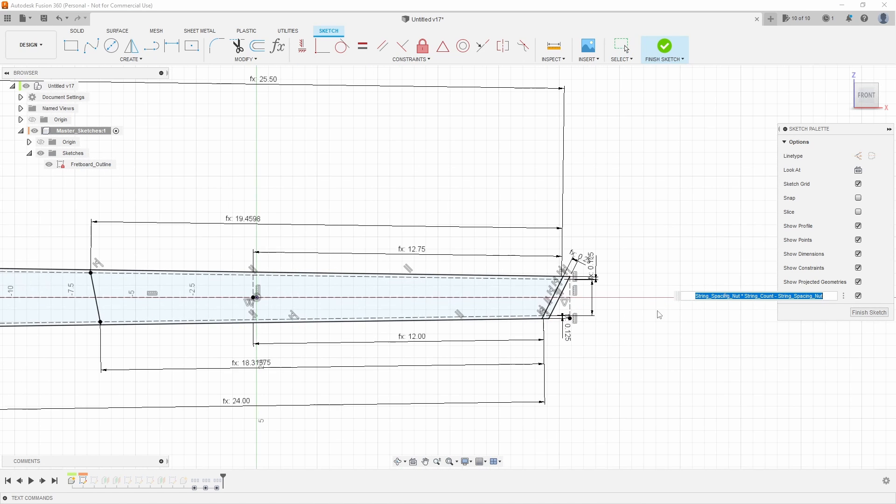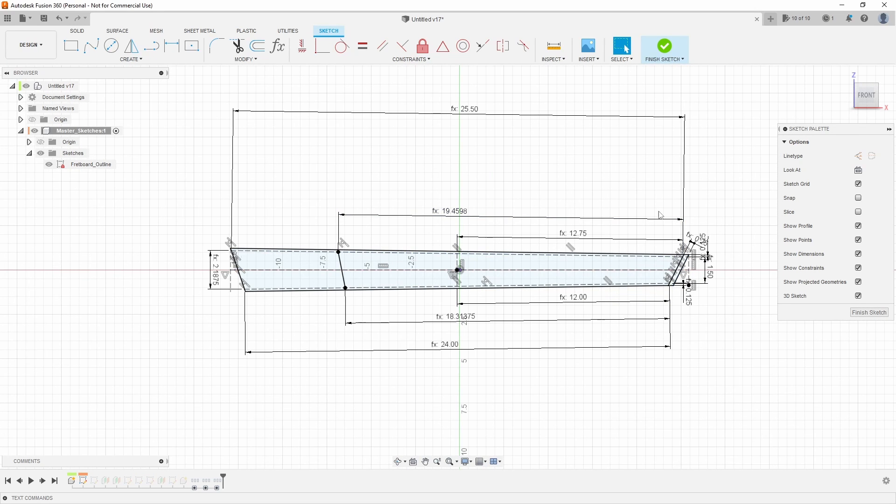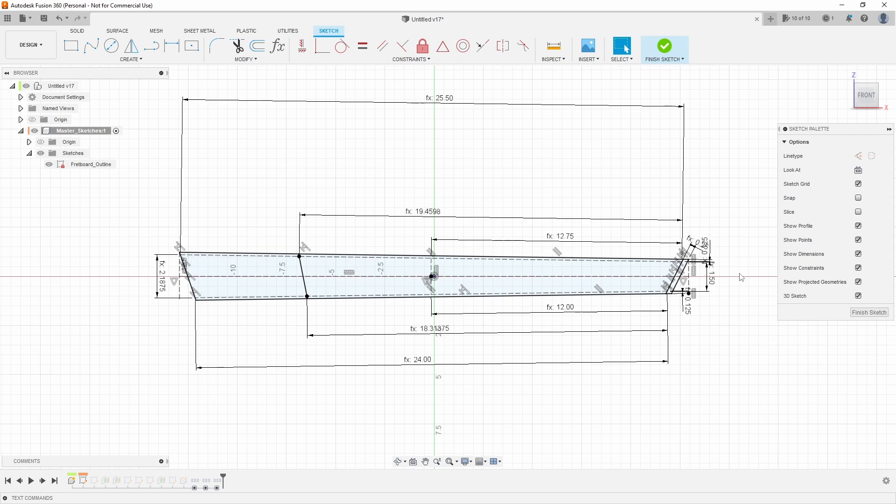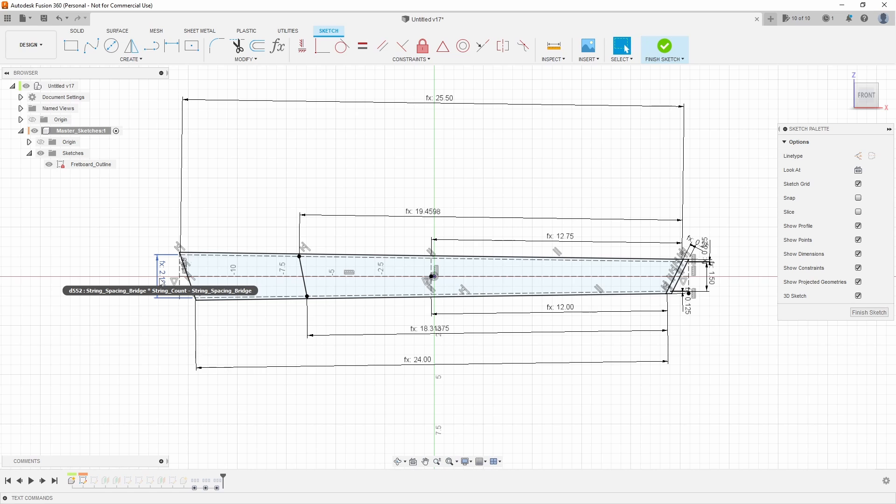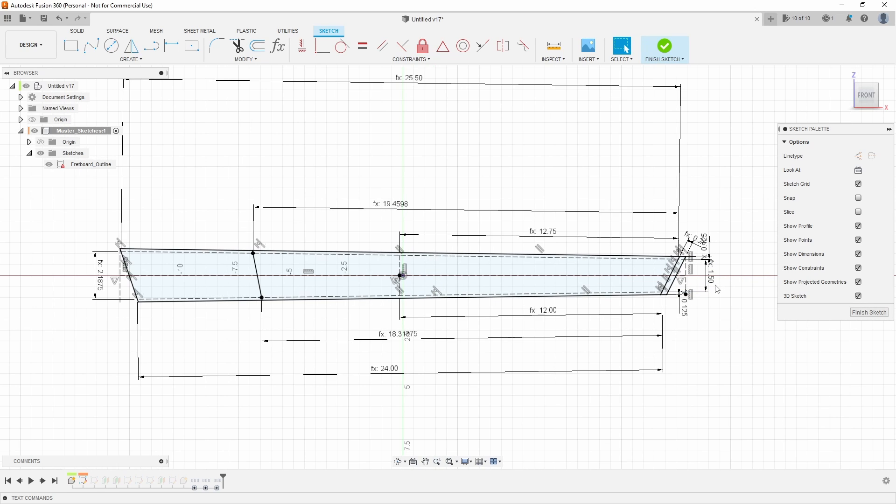For example, in the nut I am taking the string spacing at the nut times the number of strings minus one string spacing so we don't have an extra gap. What that allowed me to do is it also allowed me to add a variable number of strings to this design. By doing it this way, you can find the bridge you want to use, pull up that number, type in the values, and you'll know that you'll generate a fretboard that has the right string spacing for that bridge, and then you just need to decide what is the string spacing you want to have up at the nut and everything will be parametrically controlled.